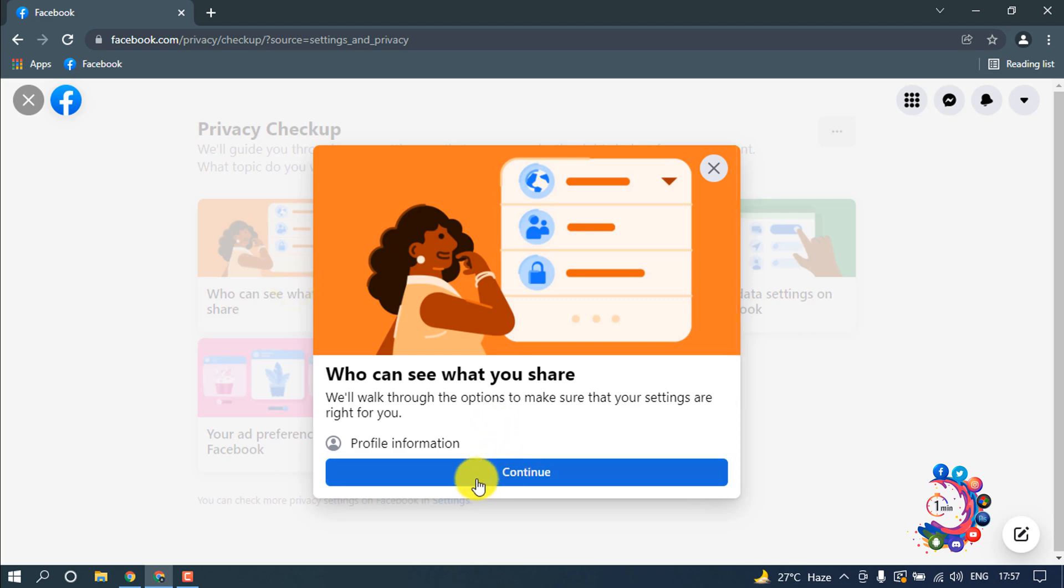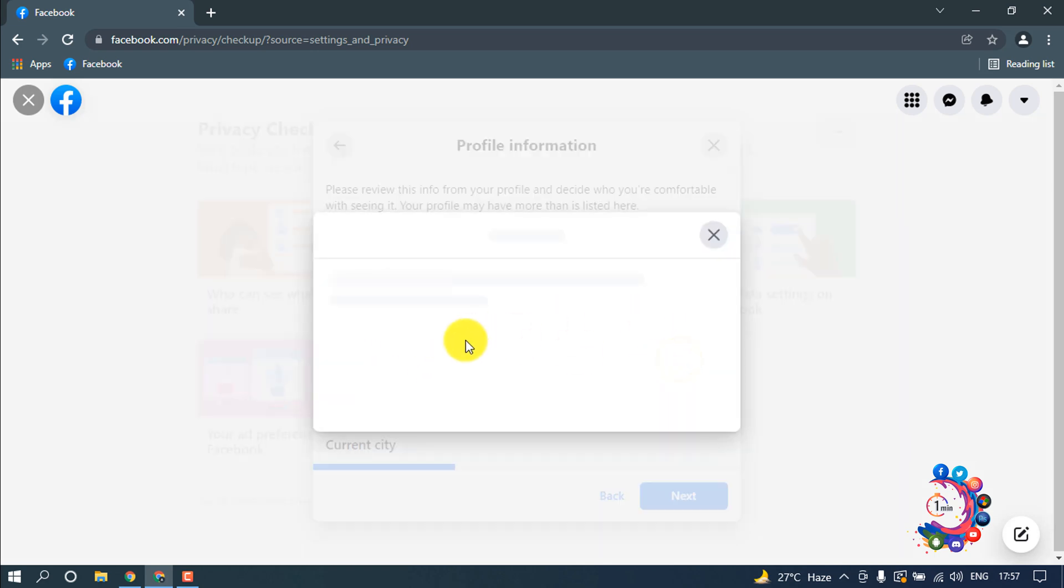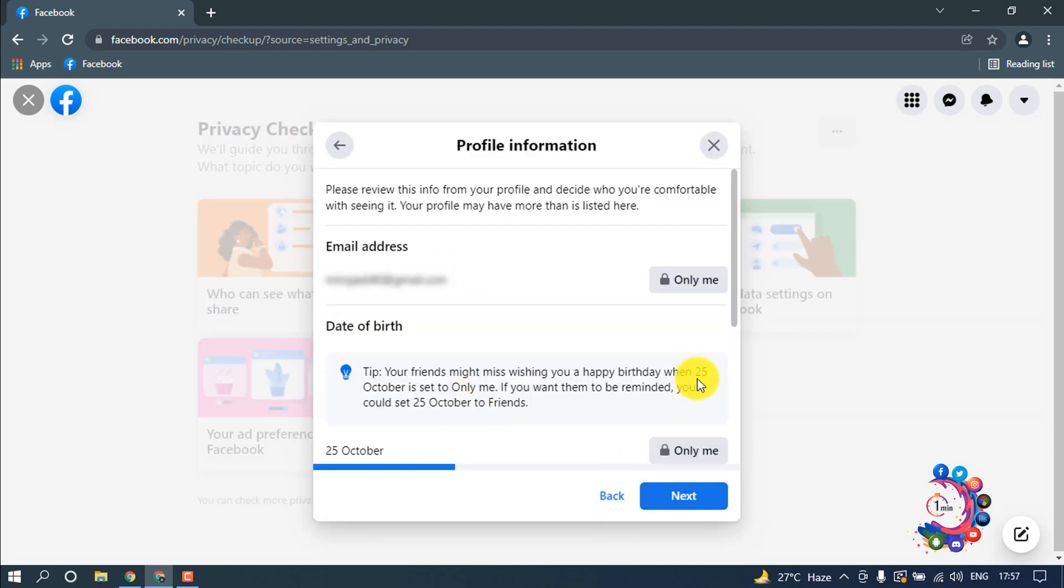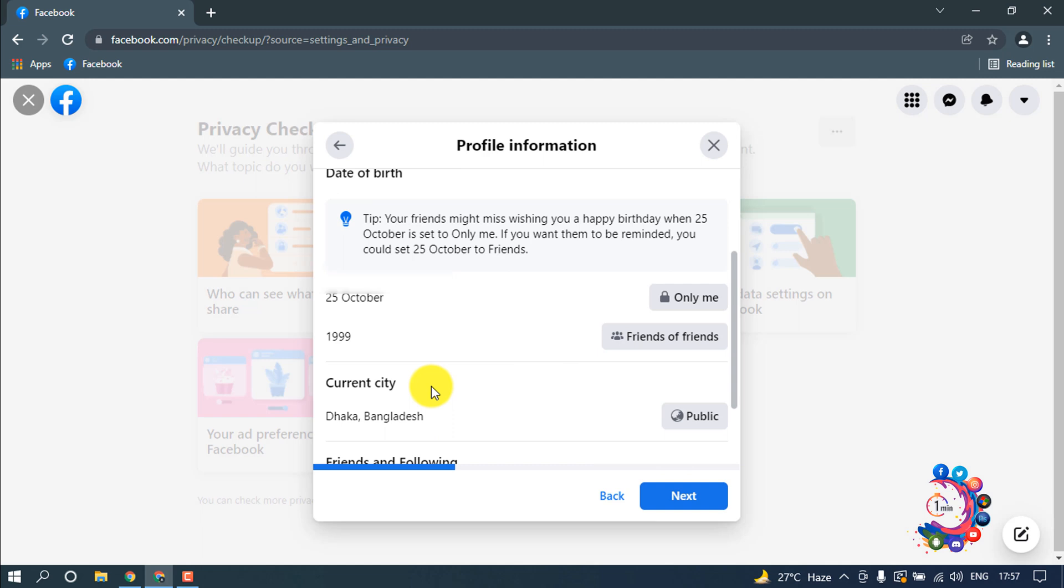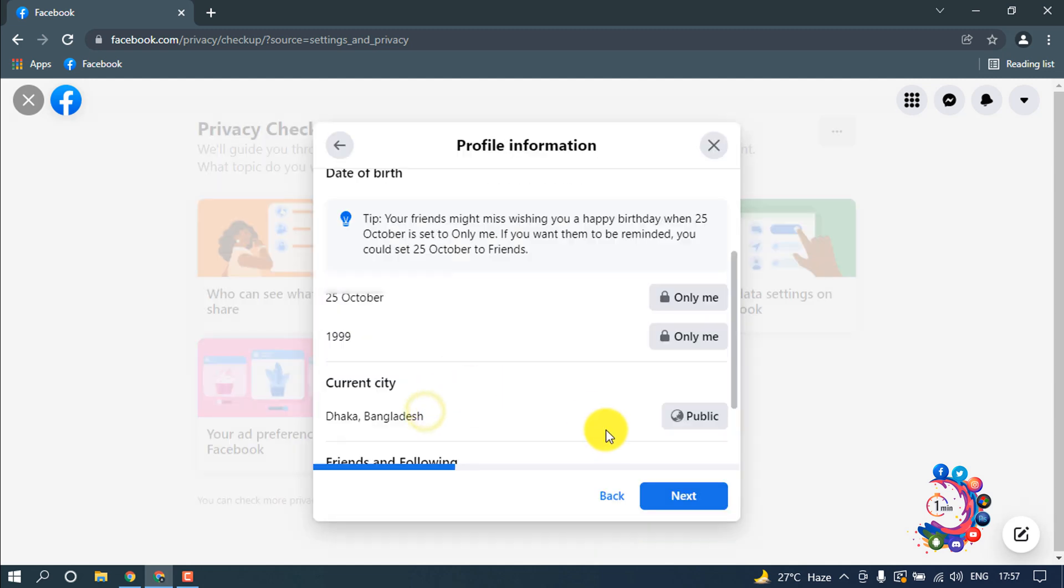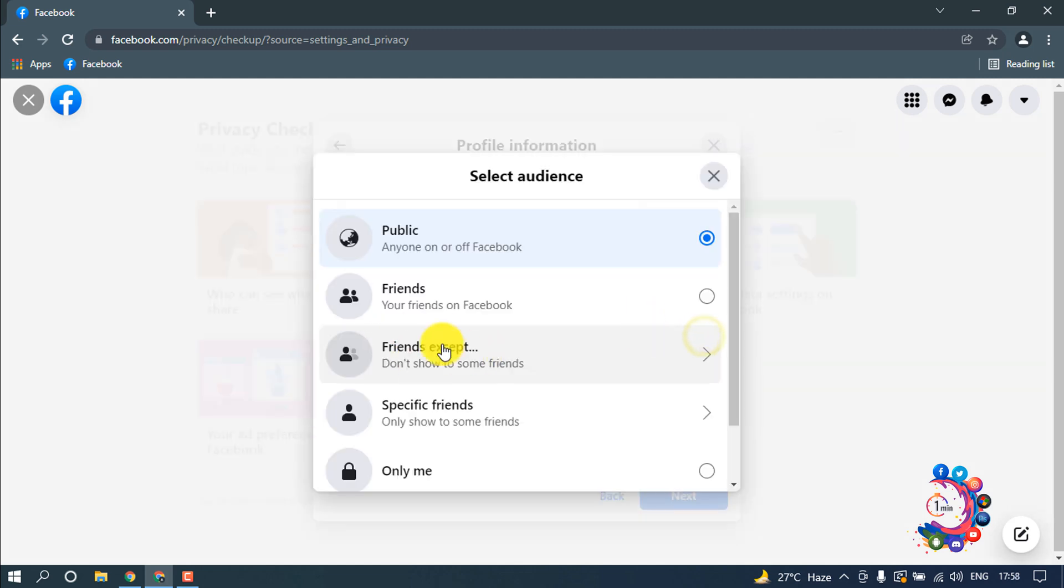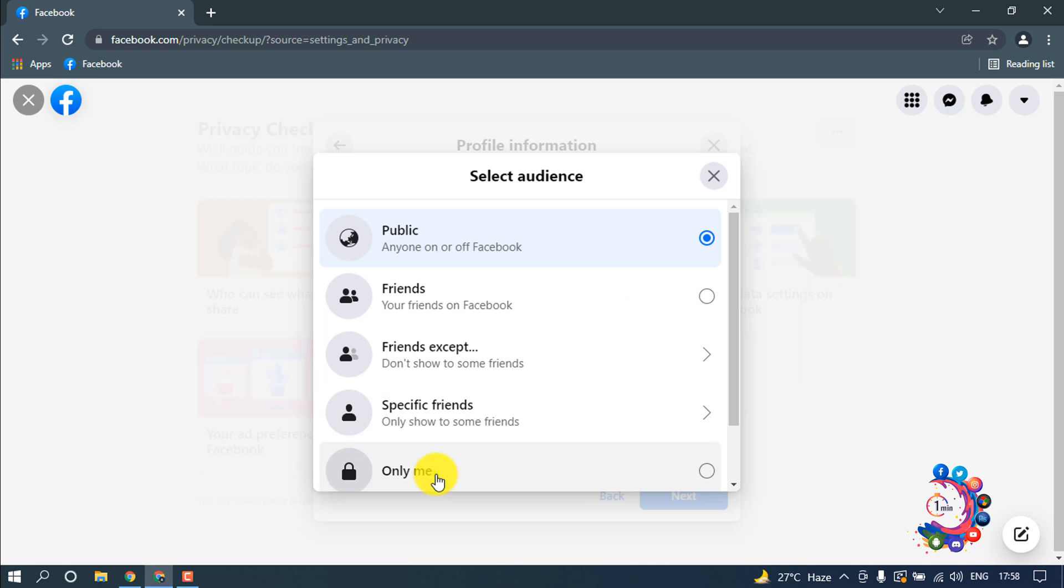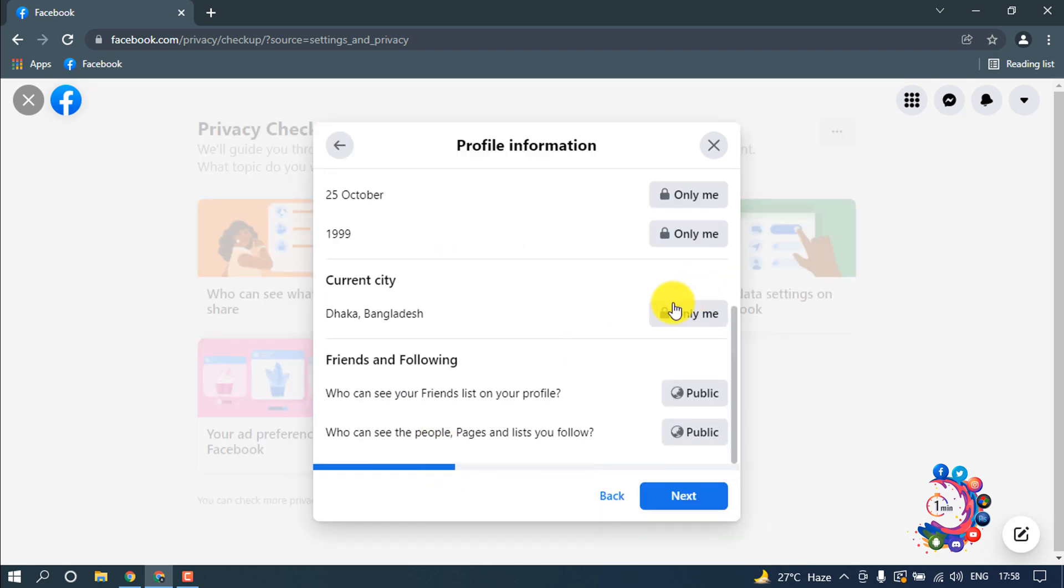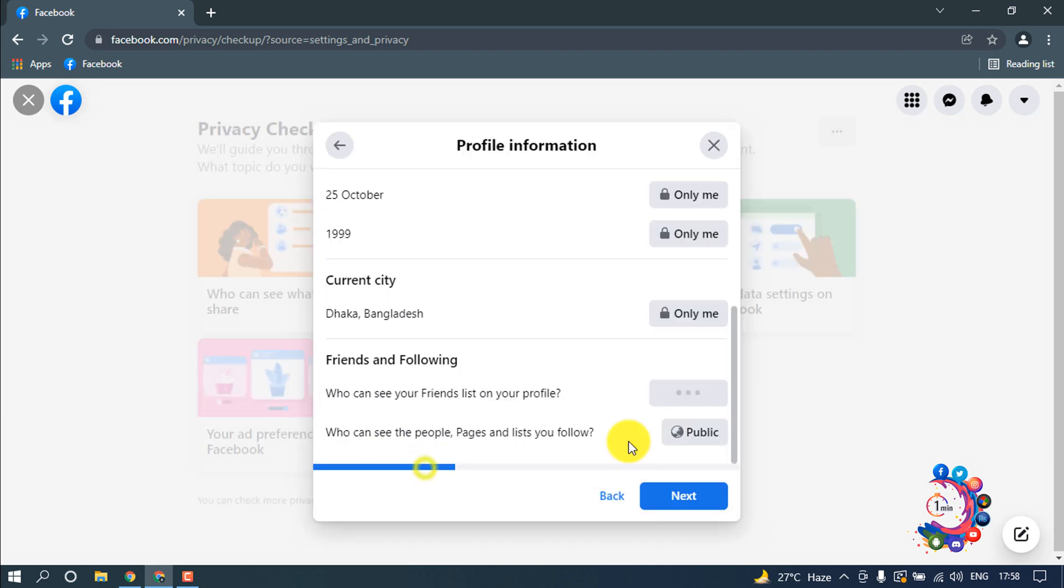Click continue. Here, email address will be only me and date of birth will be only me. Current city, everything you have to set as only me. Friends and following, and also here select only me. Who can see the people, pages, and lists you follow: only me.